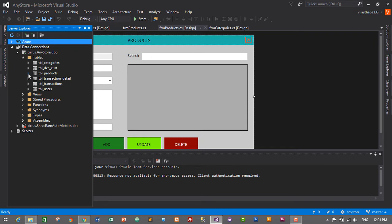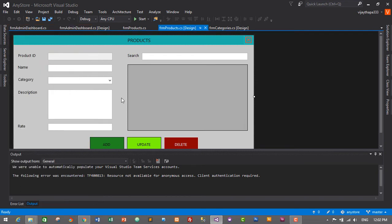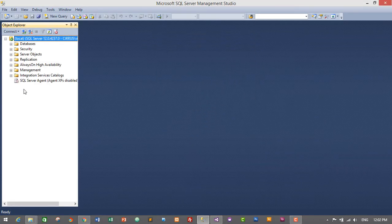Here we have tbl_products. We have: id, name, category, description, rate, quantity, added_date, and added_by. Initially I created the data type of category as integer, but now I want to change it to string. If we keep it as integer, we'd need to convert the category name into an id and save it into the database, which would be more complex for beginners. I want to make this tutorial as simple as possible, so I'll go to SQL Server Management Studio and change the data type of category in tbl_products to string.